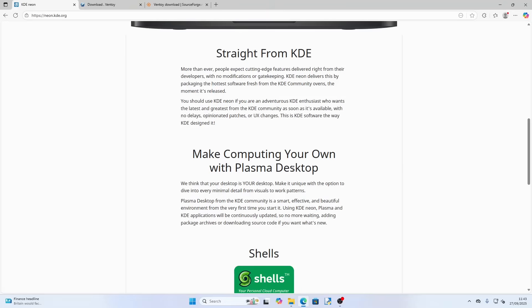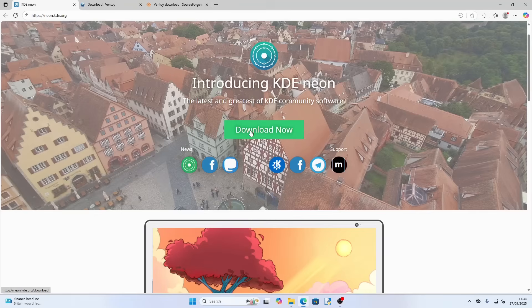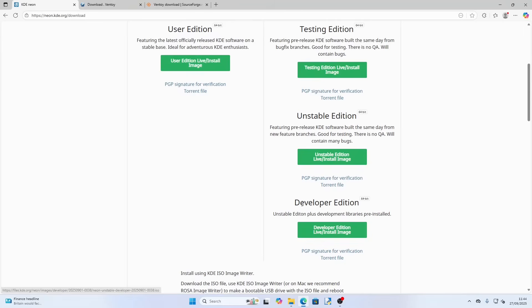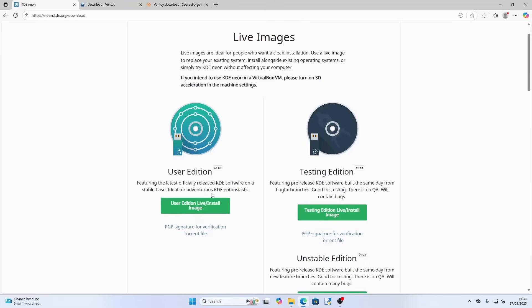It says making the community your own with Plasma Desktop — your desktop is your desktop, and Plasma Desktop from the KDE community is a smart, effective, and beautiful environment from the very first time you start it. Using KDE Neon, Plasma and KDE applications will be continuously updated with no more waiting, adding package archives, or downloading source code. Click Download Now. There are several versions: the User Edition, Testing Edition, Unstable Edition, and Developer Edition. We're going to use the User Edition, which has a stable base and is ideal for adventurous KDE enthusiasts.